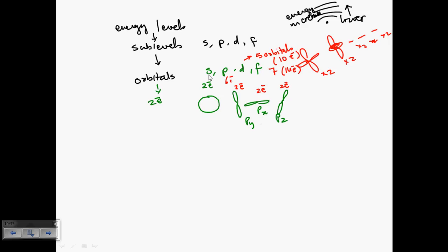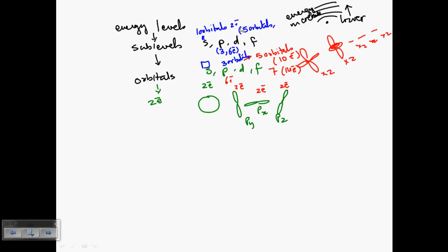To summarize: the S sub-level has one orbital, so a maximum of two electrons. The P sub-level has three orbitals, so a maximum of six electrons. The D sub-level has five orbitals, so a maximum of ten electrons. And the F sub-level has seven orbitals, so a maximum of fourteen electrons. That is the general overview of Schrödinger's wave mechanical model.